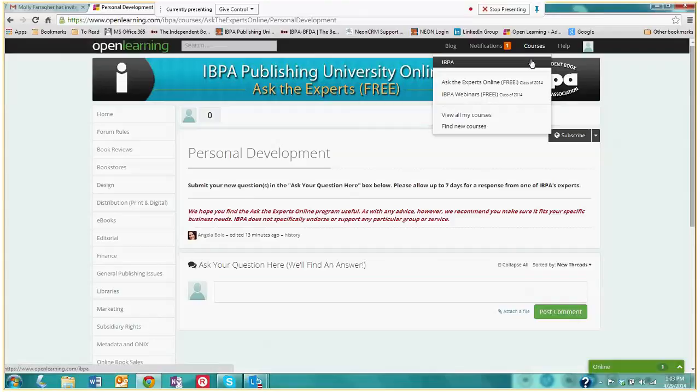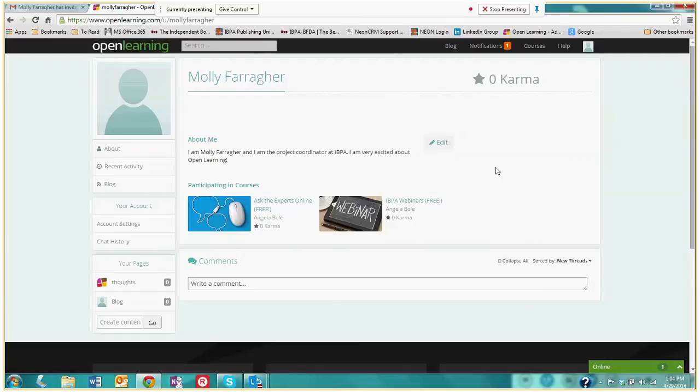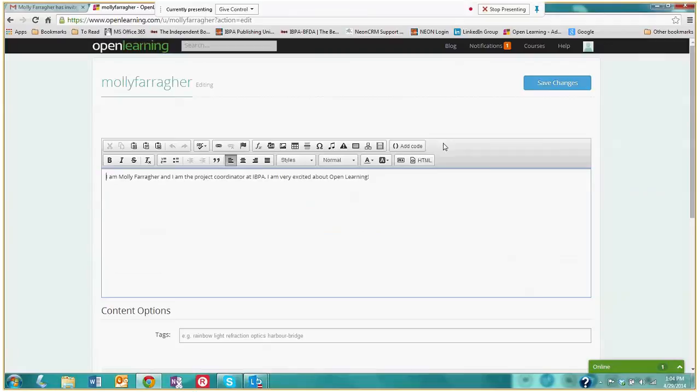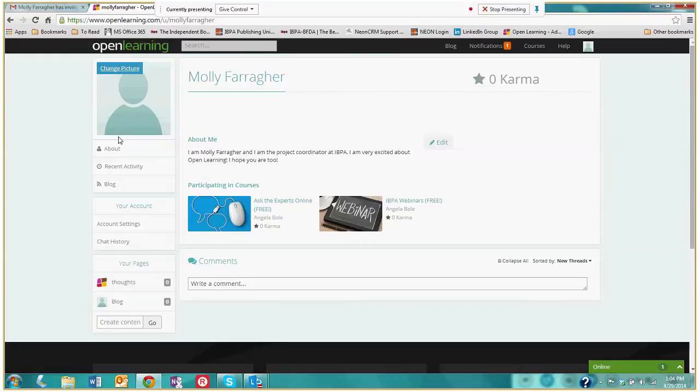So I'll take you back to our IBPA institution page. And now I'm going to show you very quickly how you can update your profile, which is a very fun feature. You're able to put a quick bio, video, which you simply do by clicking edit, and then typing in some information about yourself. So earlier I said, I am Molly Ferreher, and I am the project coordinator at IBPA. I'm very excited about open learning. And I hope you are too. All I do is save these changes. And there we go. I have a quick bio. And now my fellow IBPA members can get to know a little bit about me.